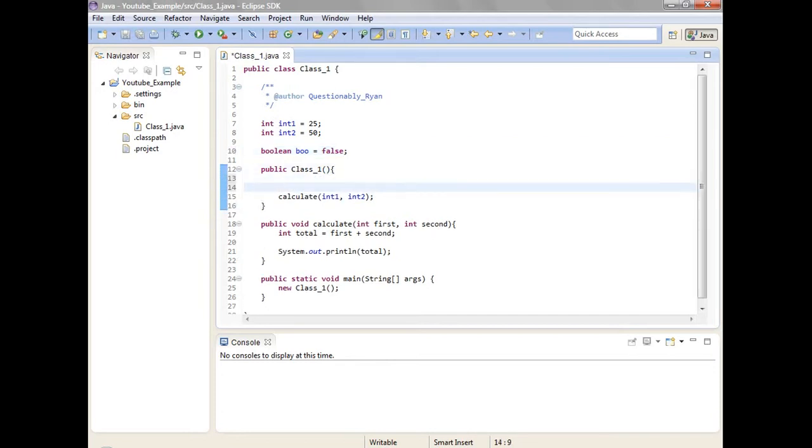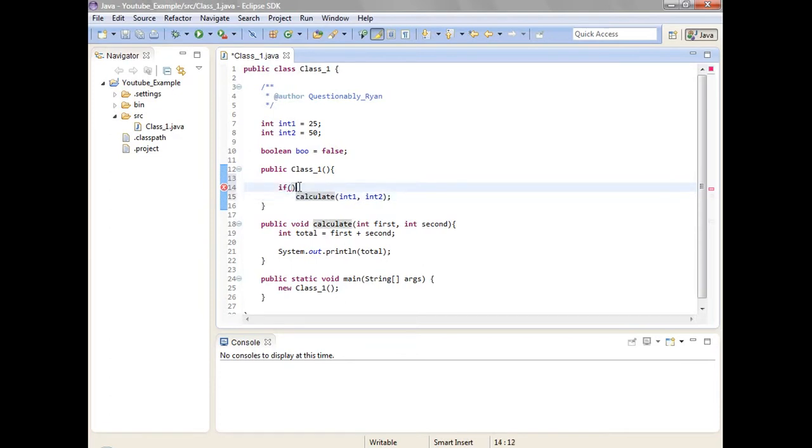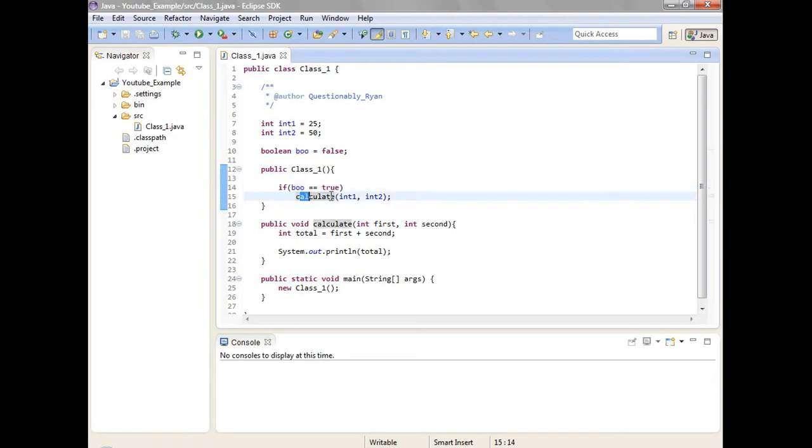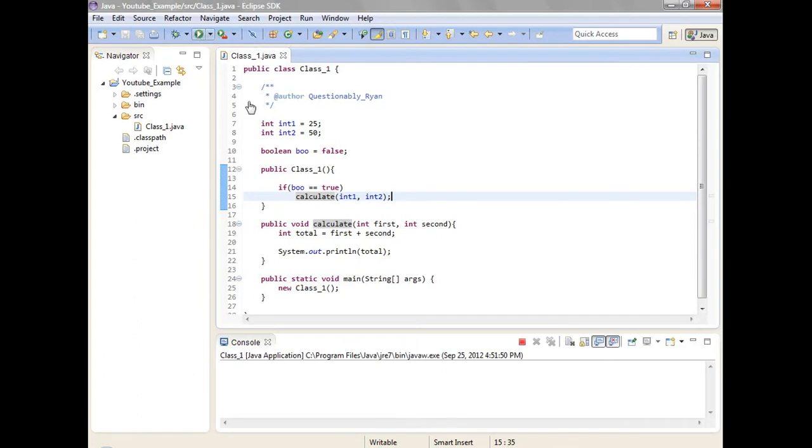So let's say that if, this is a trick. You can have if with the curly braces around it or you can have like this if it's only one line. So let's say that if Boo is equal to true. So if the Boolean Boo has a value of true, which means yes, which means it's on. But it's at a false. So if I click this, then it doesn't calculate. It just skips over it.